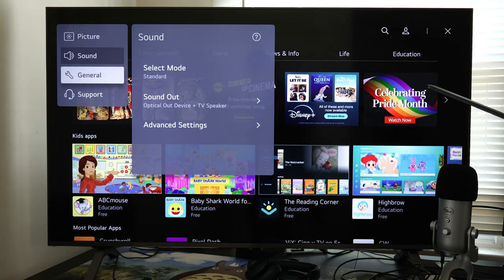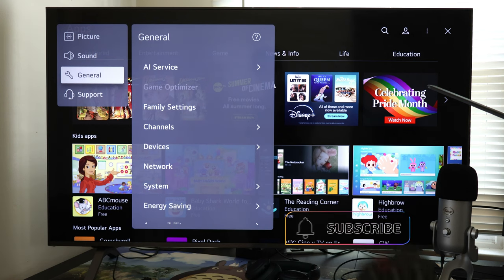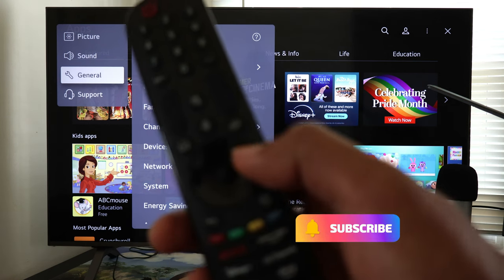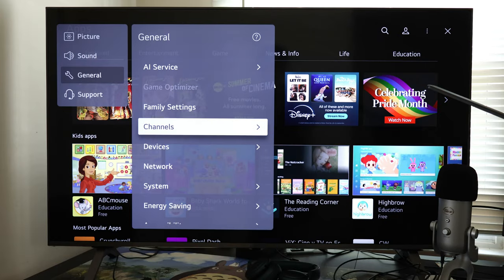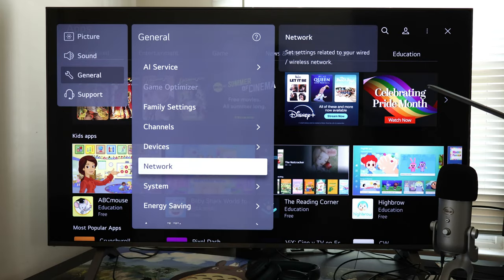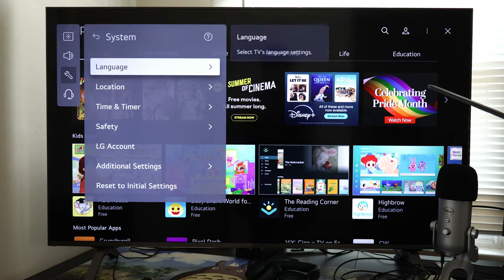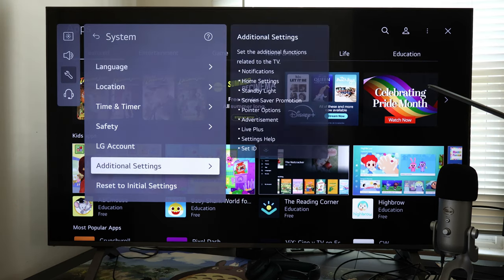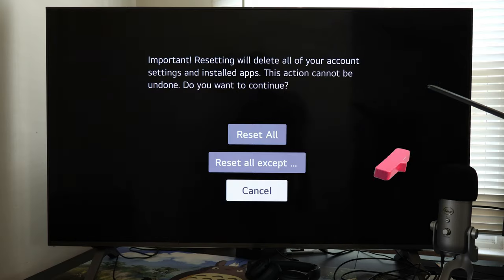Now simply press the right arrow key to navigate the second menu, then scroll down and select System. Scroll down and select the option to reset to the initial settings, and finally select Reset All.